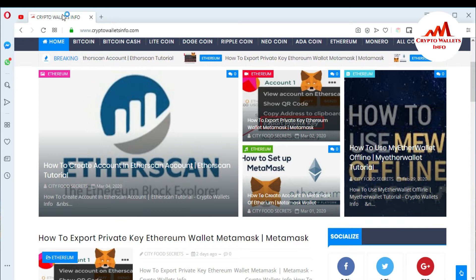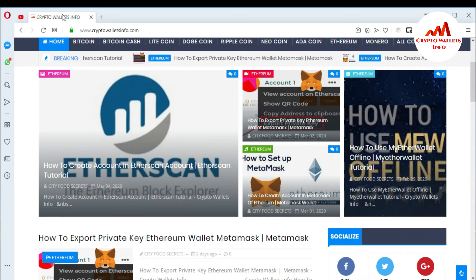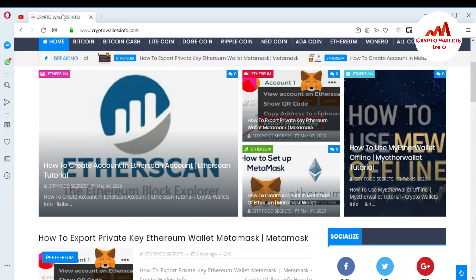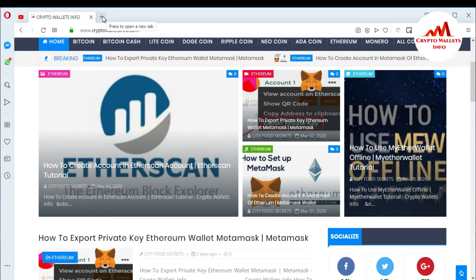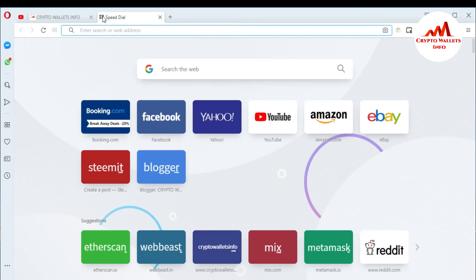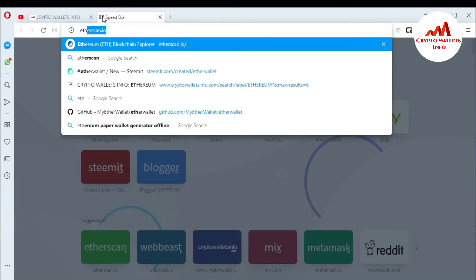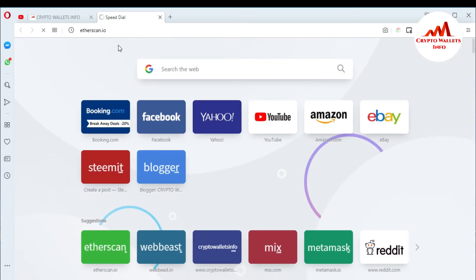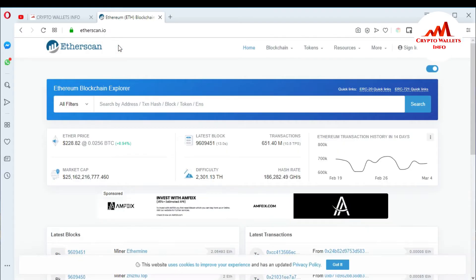Now I'm going to open the Etherscan website because I want to check my transactions and my account balance. I'm opening it directly via Google or by going to etherscan.io. The etherscan.io website is now open in front of me. I already gave you information about how to create an account on etherscan.io previously.